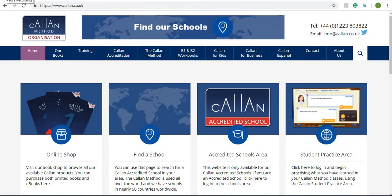Hi everyone! In this video I'll show you how to use the Callan student practice area.